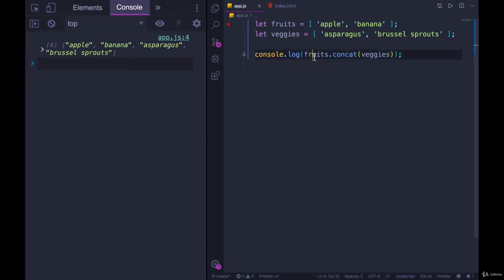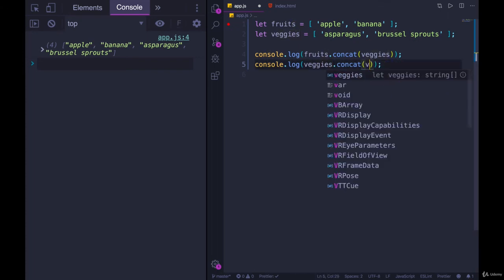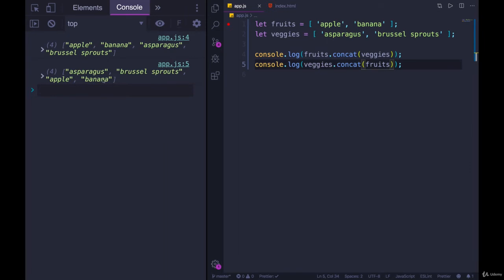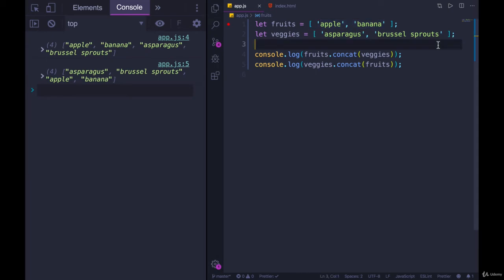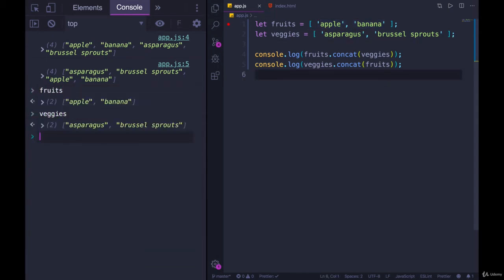So the order matters, and if I instead did it the other way around, I did veggies.concat fruits. We end up with this, asparagus, then Brussels sprouts. So it just takes this array and shoves this after it into a new array. But if we look at fruits, or we look at veggies, they are unchanged.